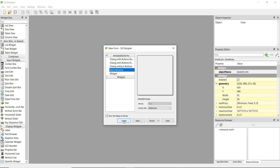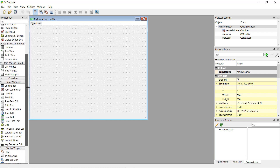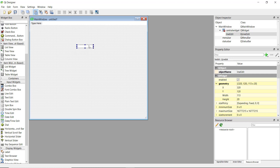First of all we are going to create a simple main window. To take input from the user there are two simple edit options: the Line Edit and the Text Edit. The Line Edit is just a one-liner — you can write one line, and it's better for username and password fields.